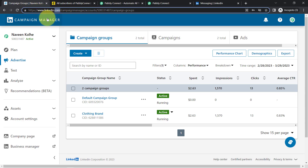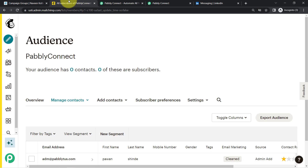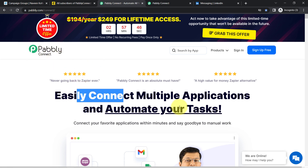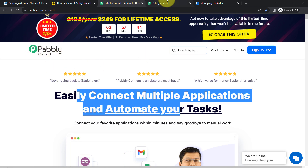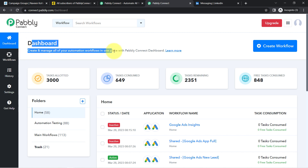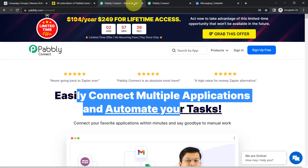This is my LinkedIn account, and in order to automatically send the leads to Mailchimp, I'll have to build an integration between these two applications. I'm going to build this integration with Pabbly Connect — it is an amazing integration and automation software. I'm already logged in as an existing user of Pabbly Connect, and you can also create your free account in just two minutes from this particular button.